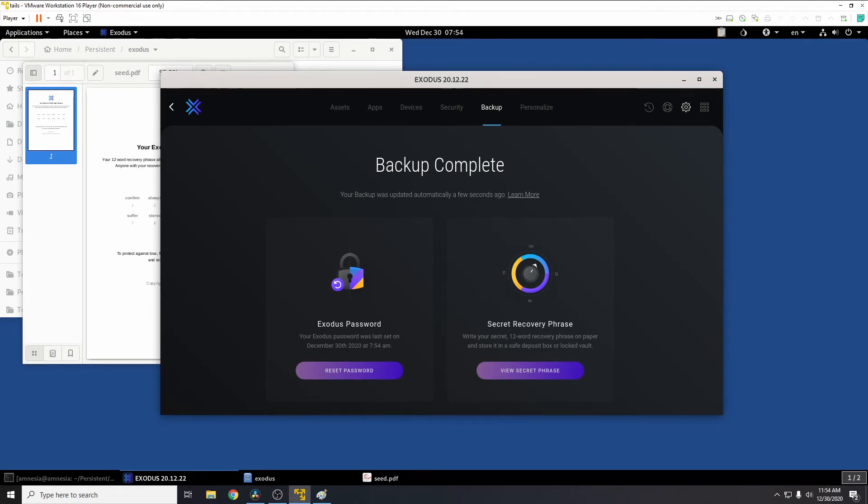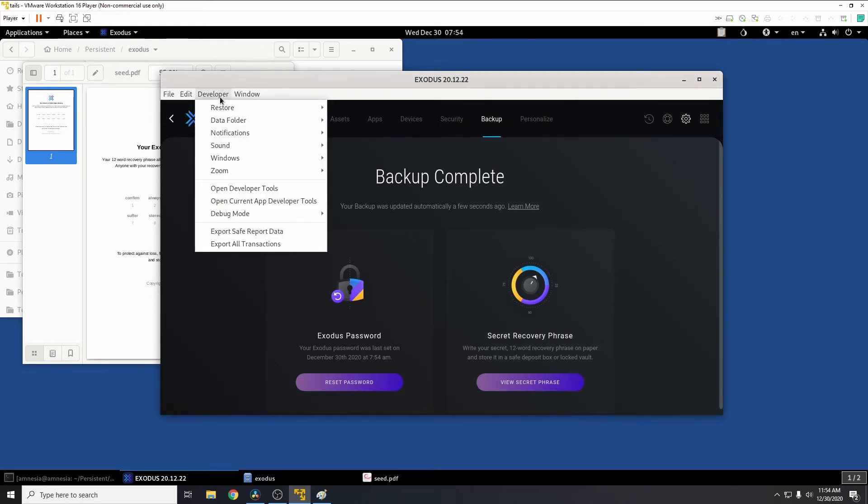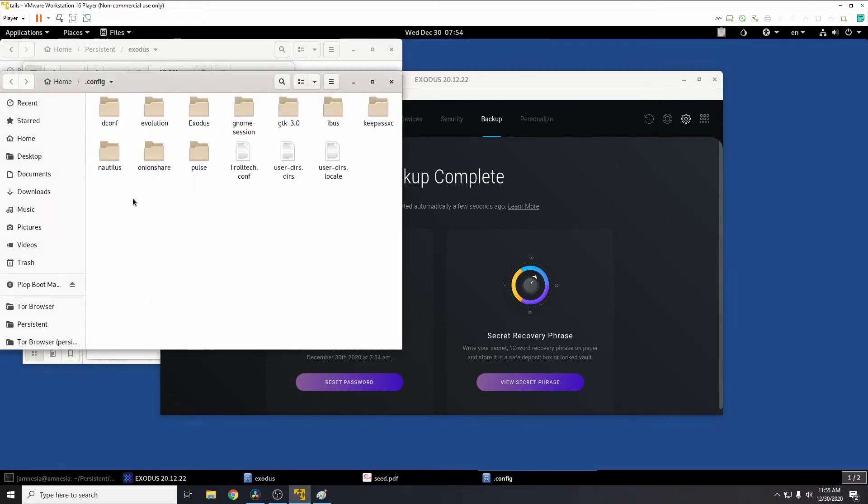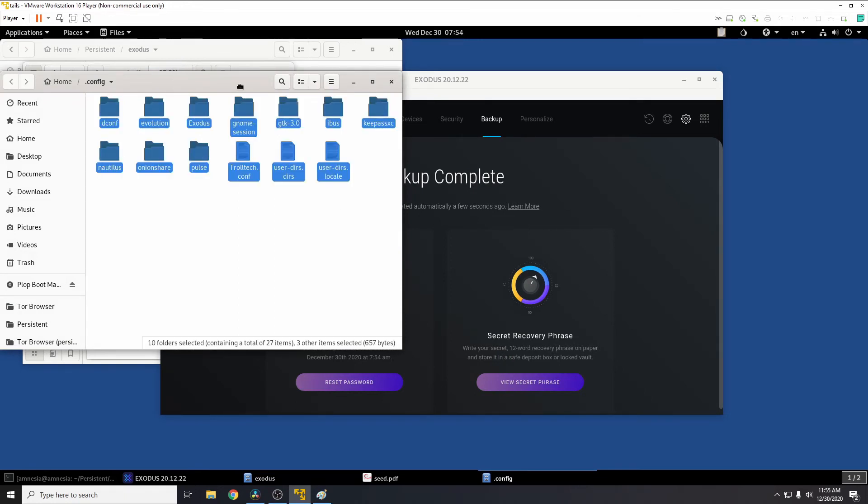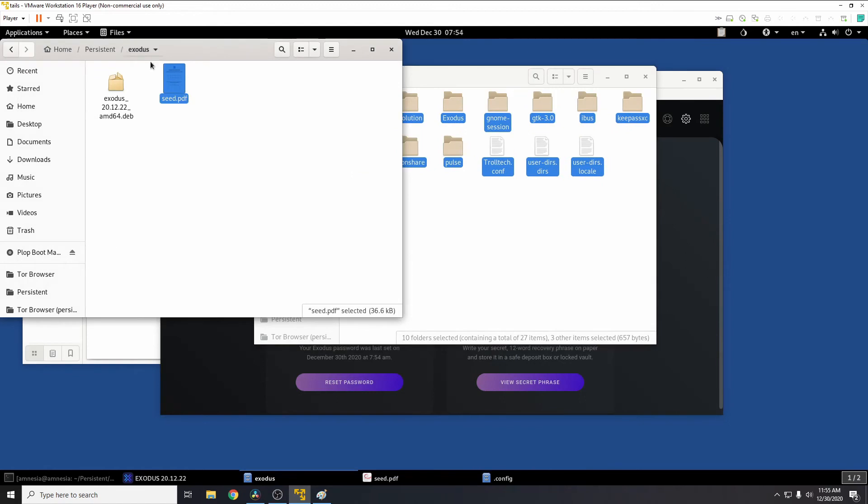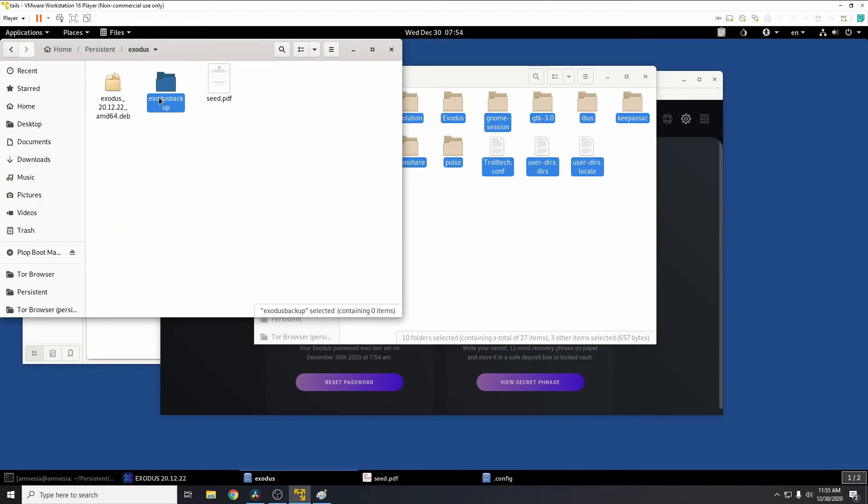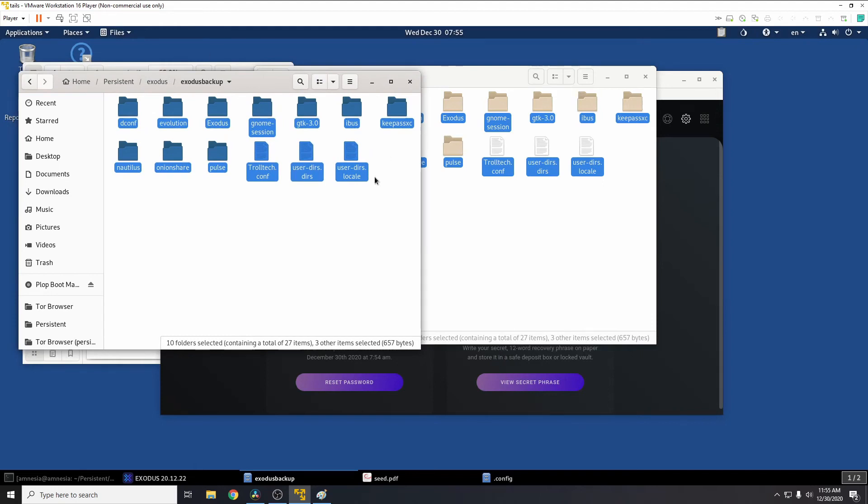So now we're done. So all we need to do now is if we press Ctrl+Shift+D, that will give us the developer menu and press developer data folder, open data folder. This will give us the config. So from here we press Ctrl+A, Ctrl+C to copy everything. We'll go back to our persistent Exodus, we'll go new folder and we'll just call it Exodus backup, create. In there we'll paste.